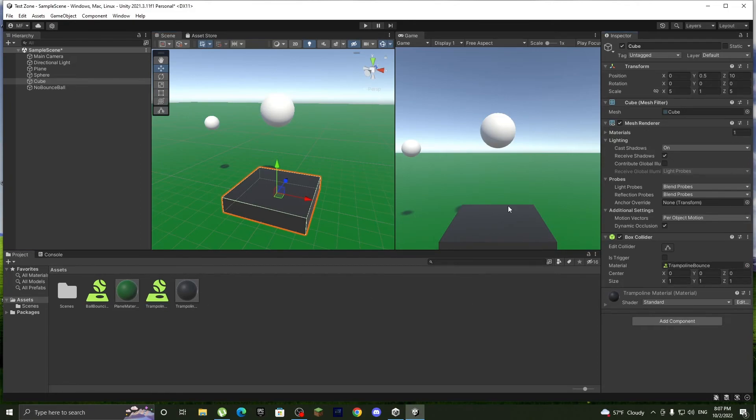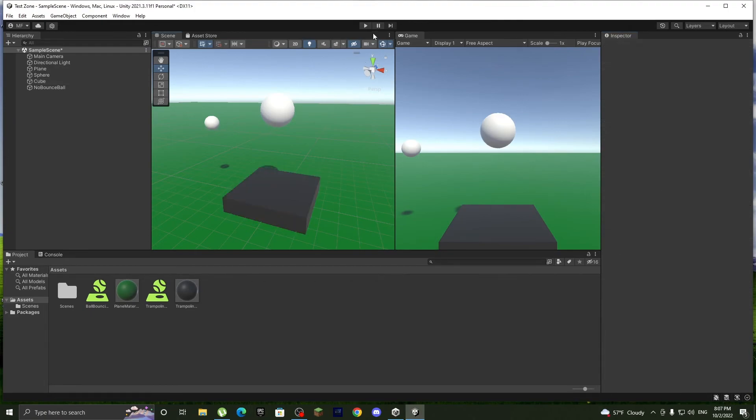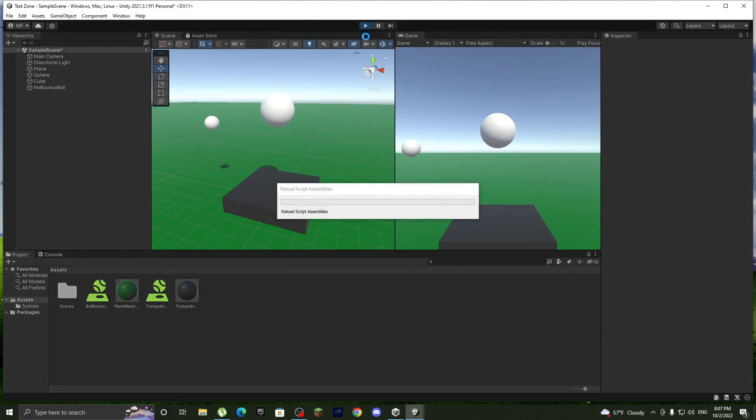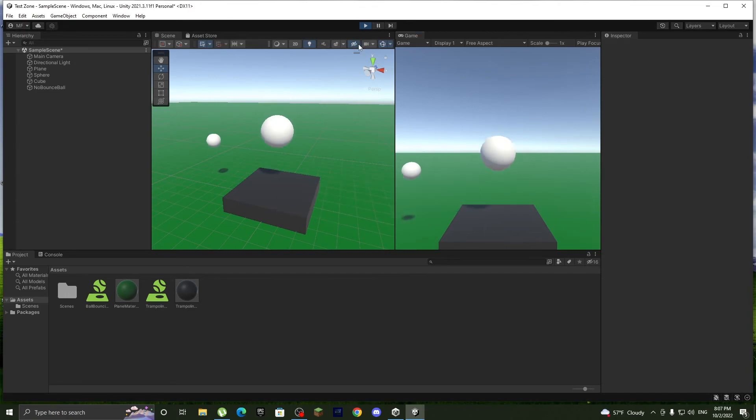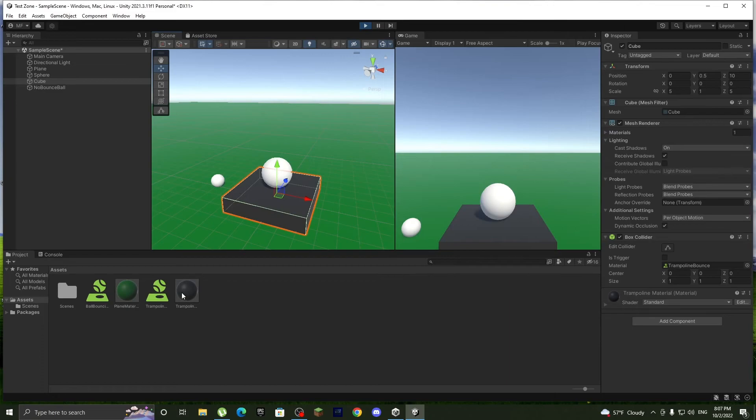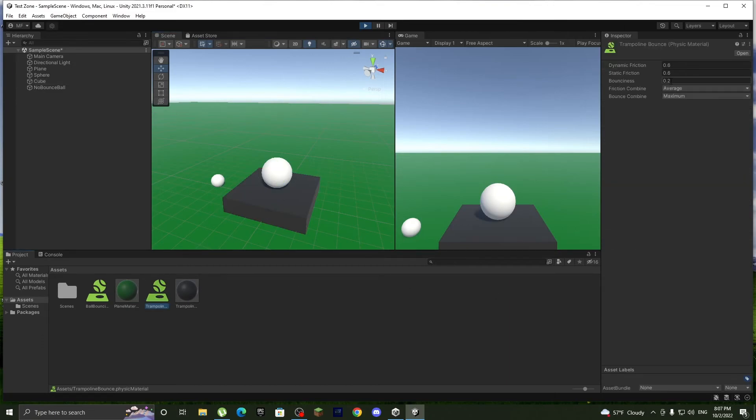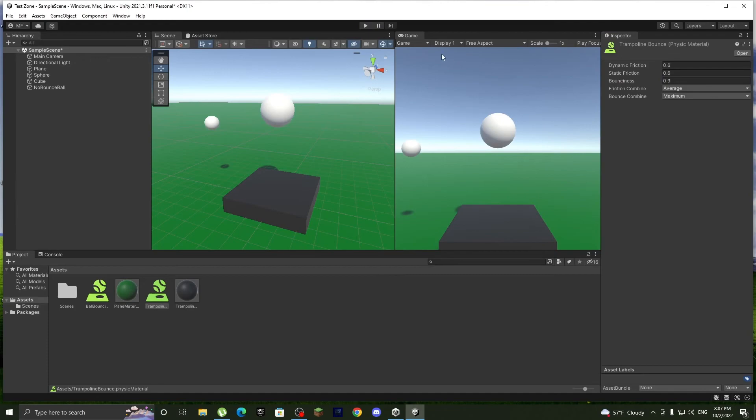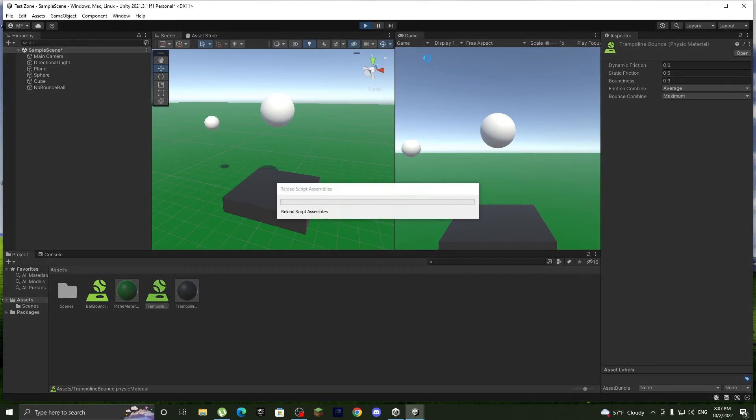Okay, and let's see if it worked. Well, it kind of worked, kind of low. Let's do bounciness of 0.9. I think that's good enough. Play again.